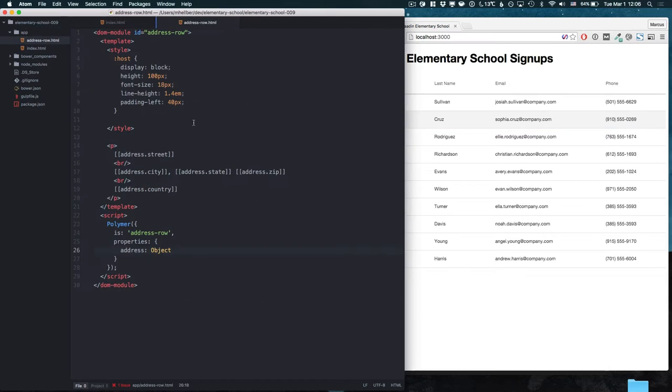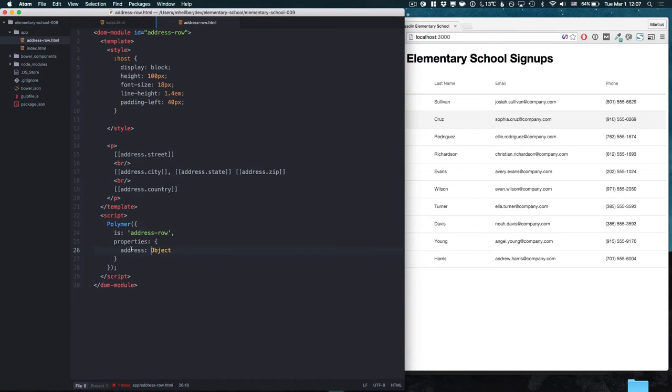The way I do that is by first creating a custom element for the row itself where I show the address information based on a property that I'm going to bind to.